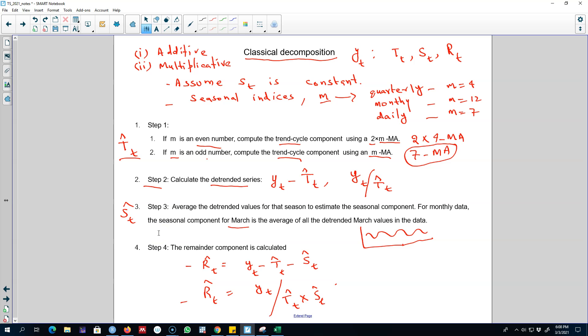So this is our first method of decomposition. In the next video I'll talk about some of the problems with classical decomposition and how to deal with those problems by using other decomposition methods. I'll see you in the next video, bye bye.